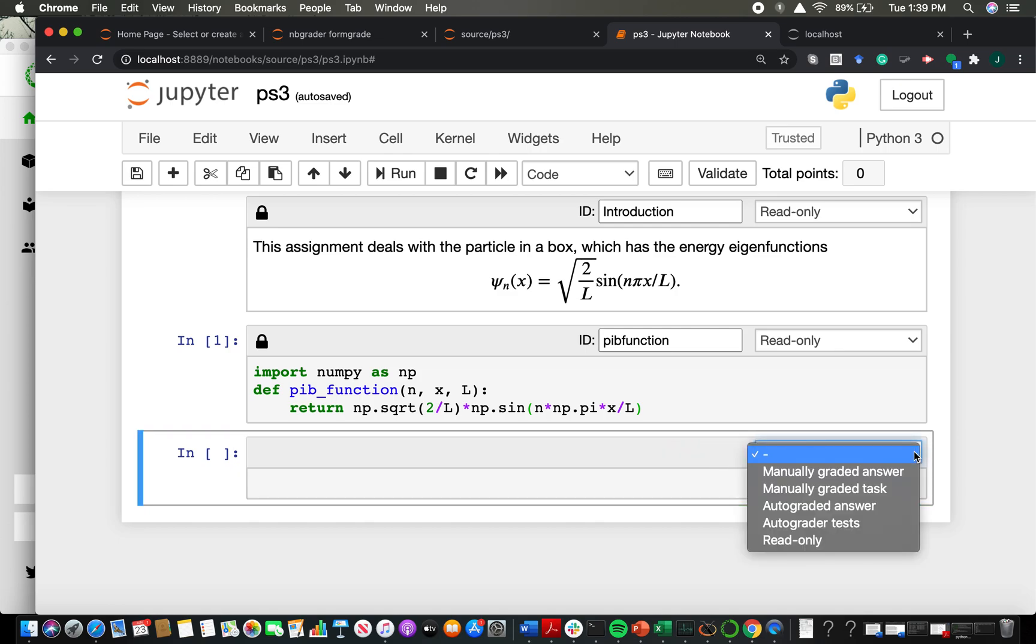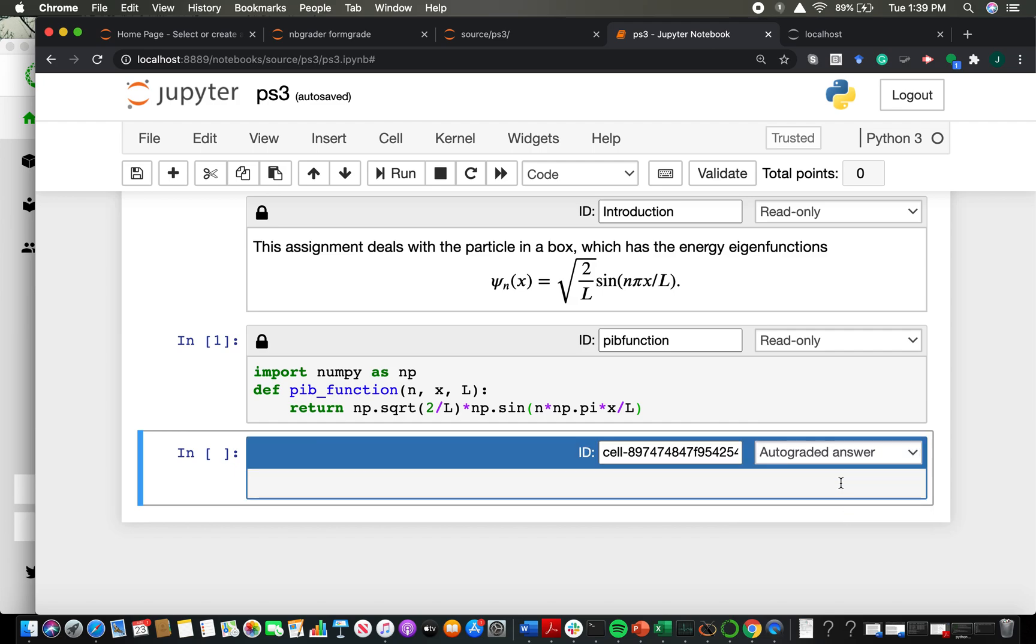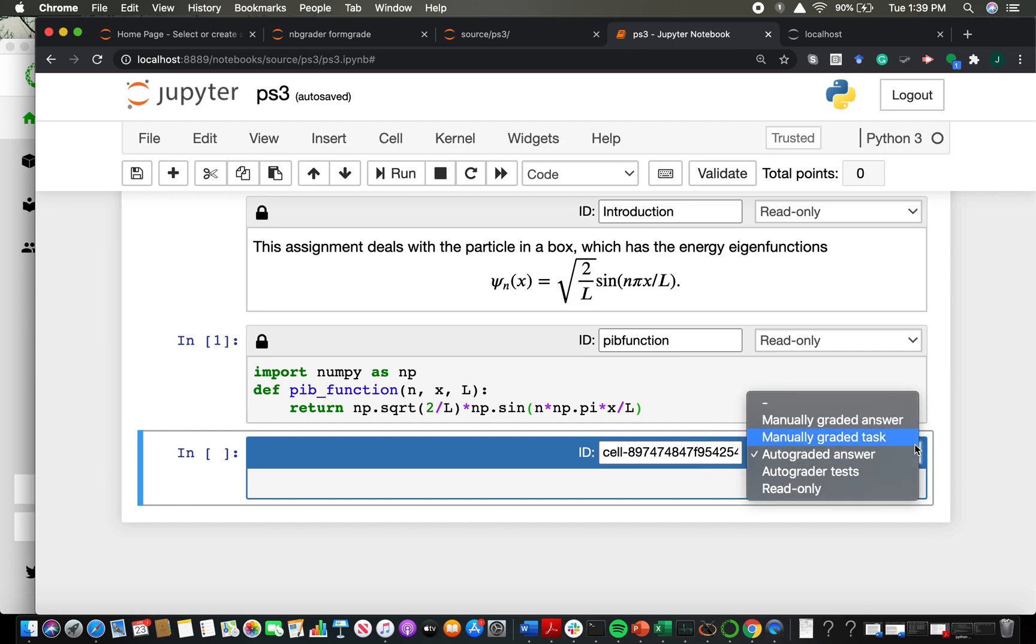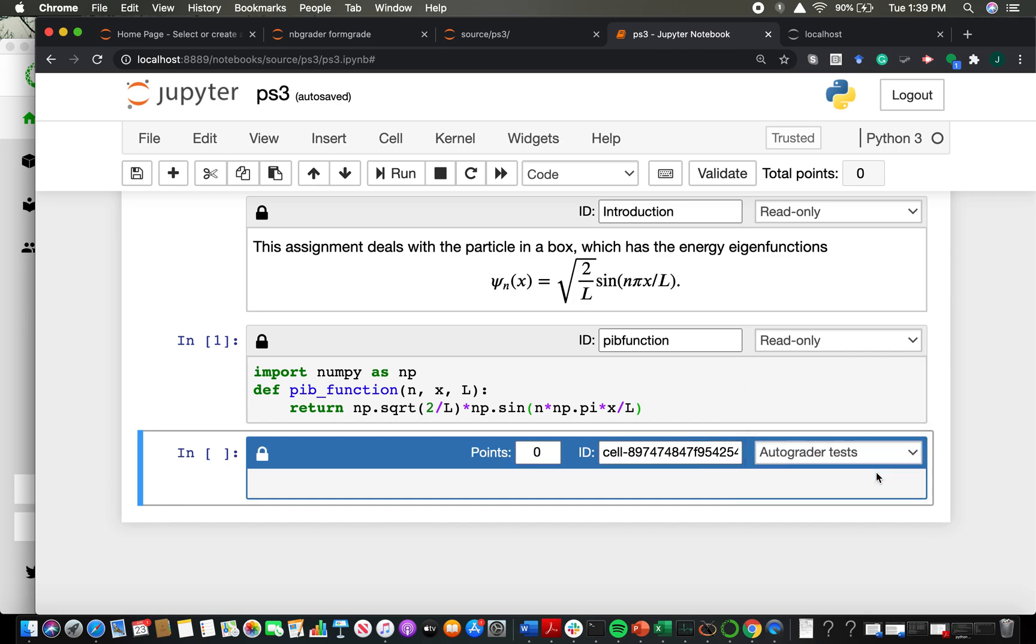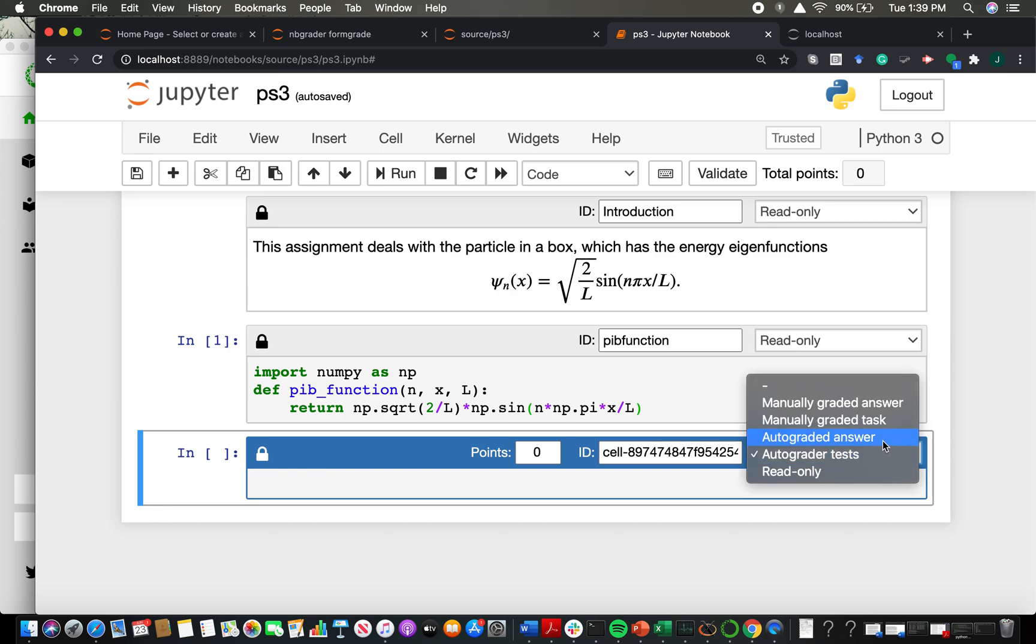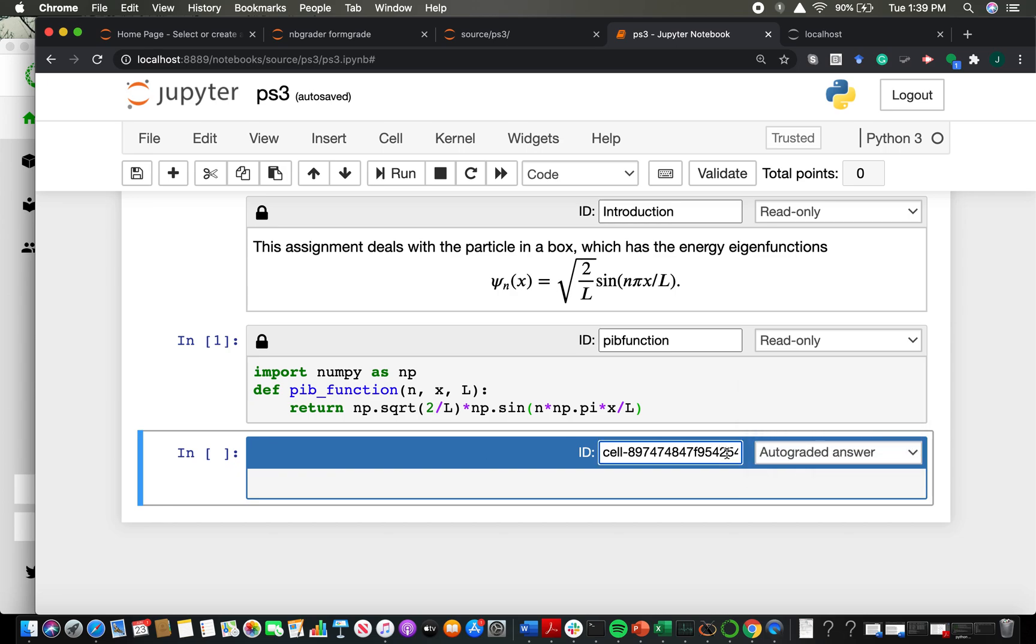And then you have two other kinds of cells that work with autograder. And there's the autograder answer. And then there's also the autograder tests. And so the autograder answer is basically where you're going to have students write the code that solves the problem that you want them to solve. So you need to think a little bit about what the learning objective is and what coding activity they could go through to actually meet that learning objective.